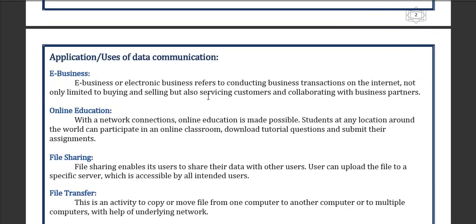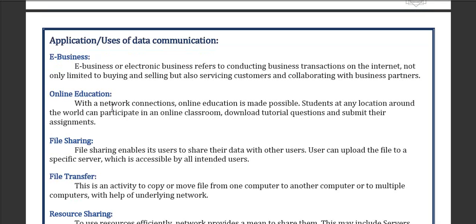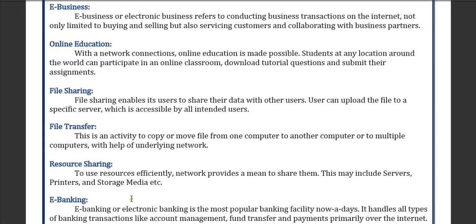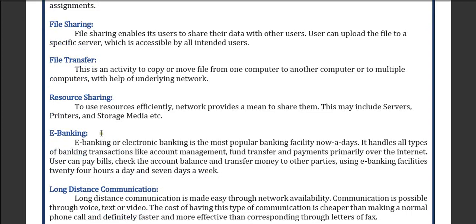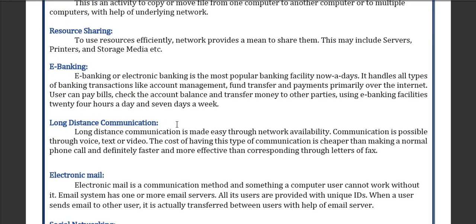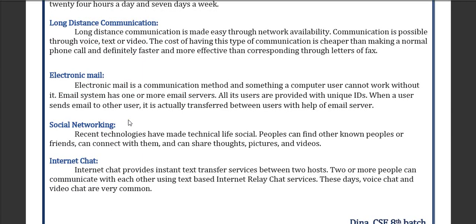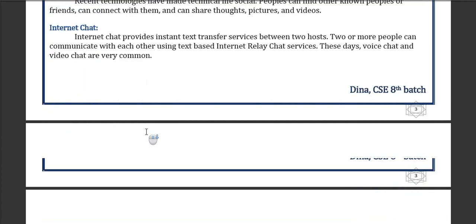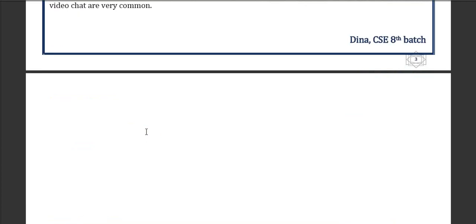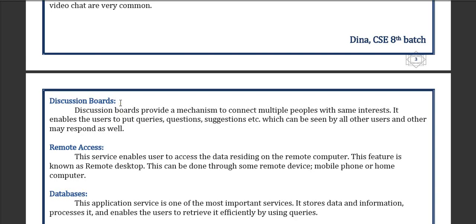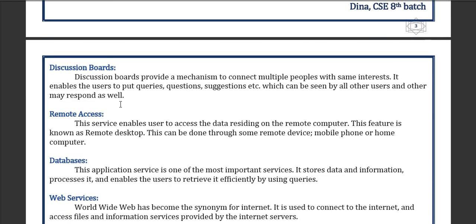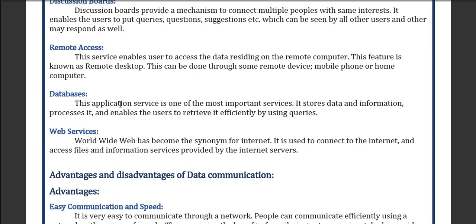The applications and uses of data communication include e-business, online education, file sharing, file transferring, resource sharing, e-banking, long distance communication, electronic mail or email, social networking, internet chatting, remote access of data, database management, and web services.